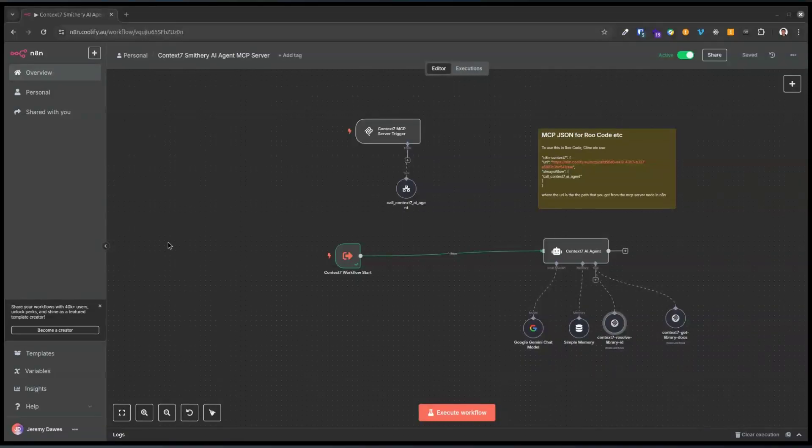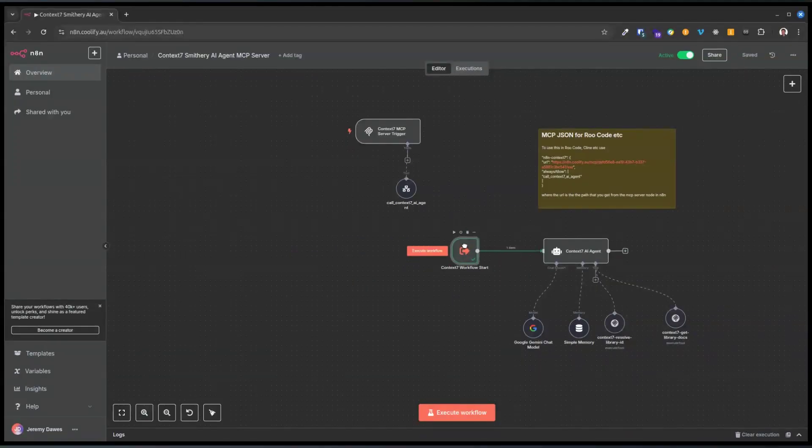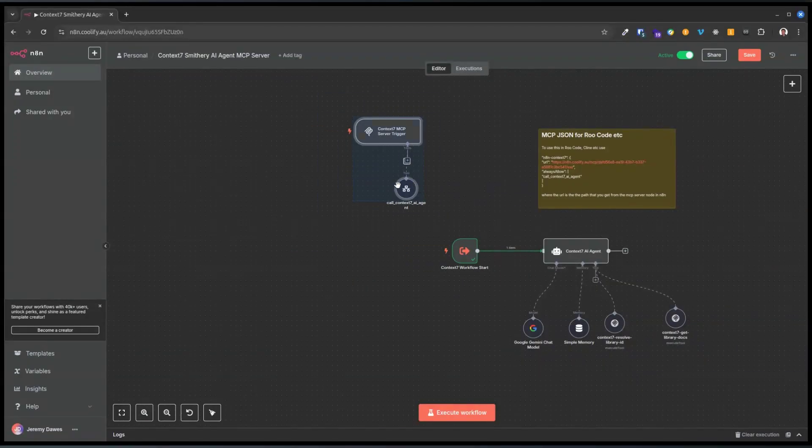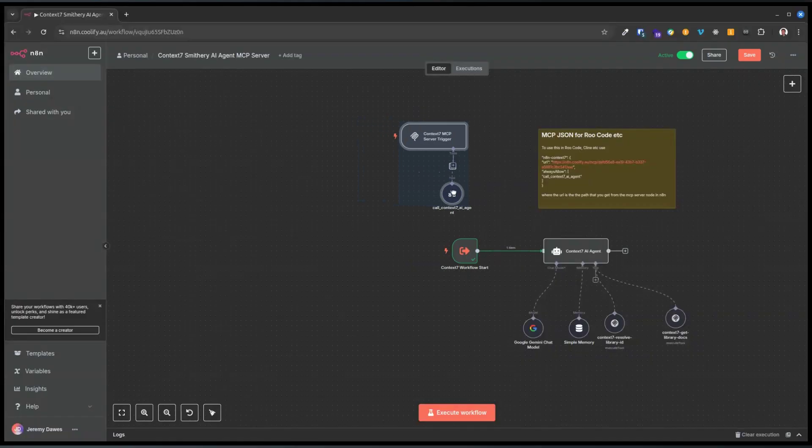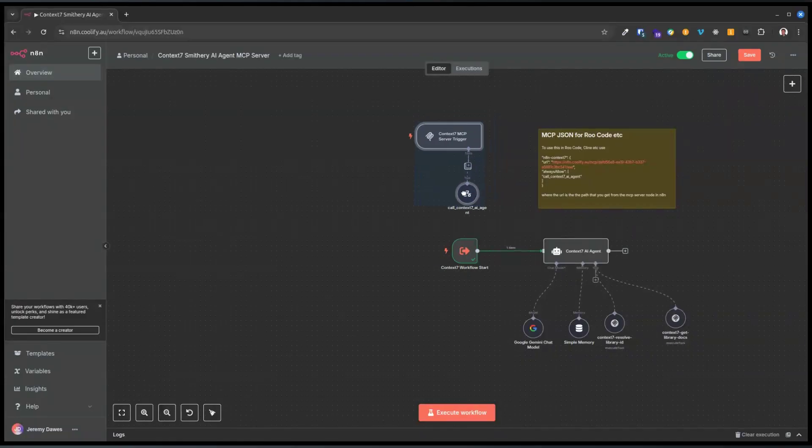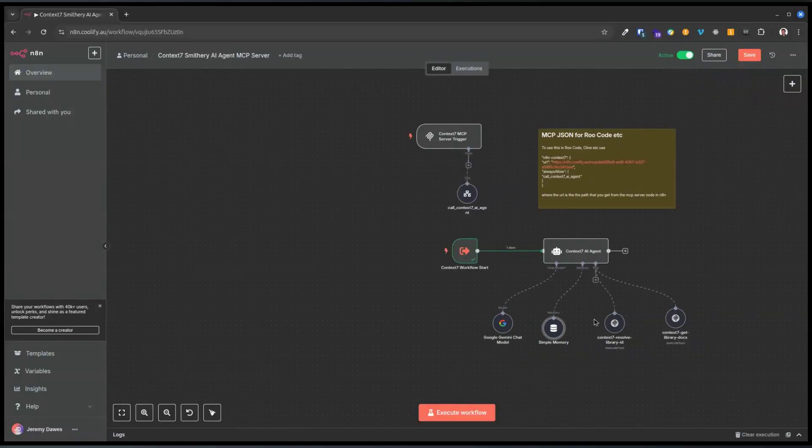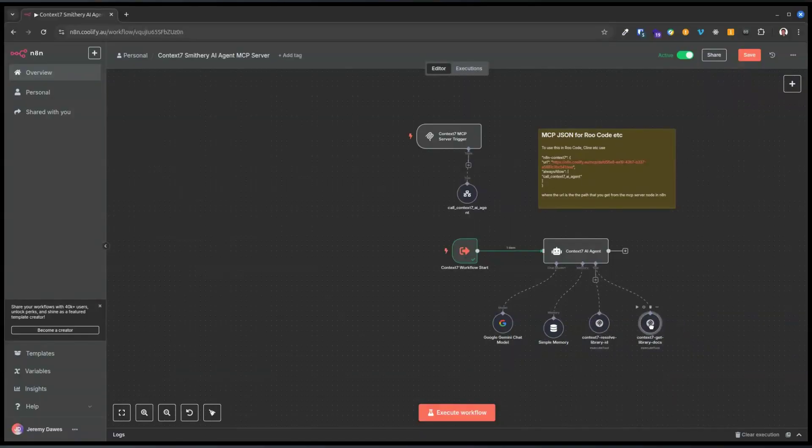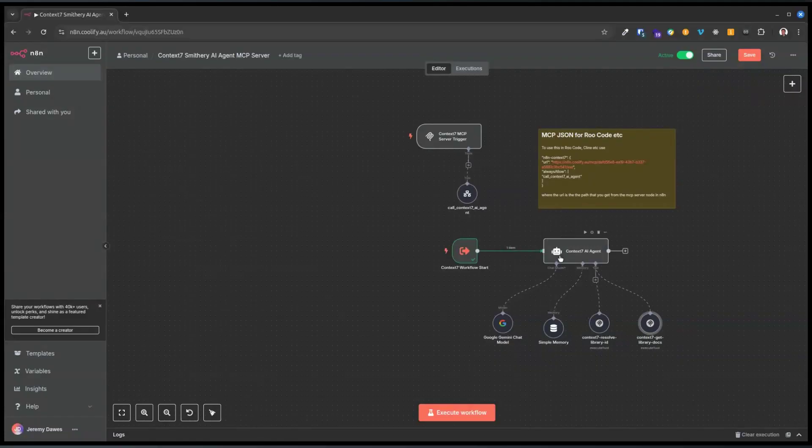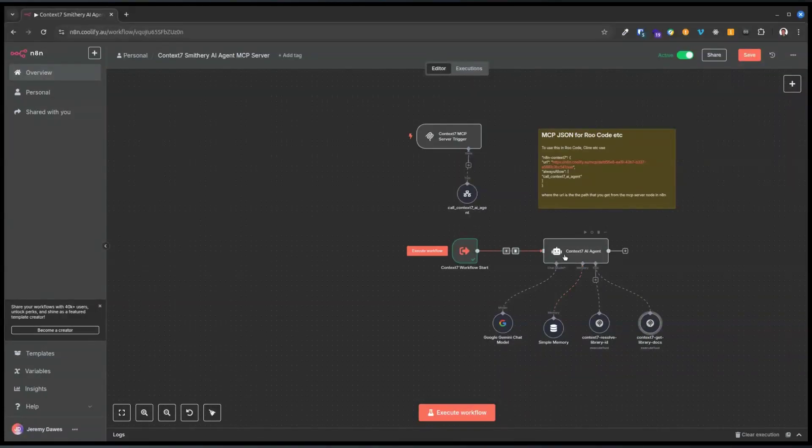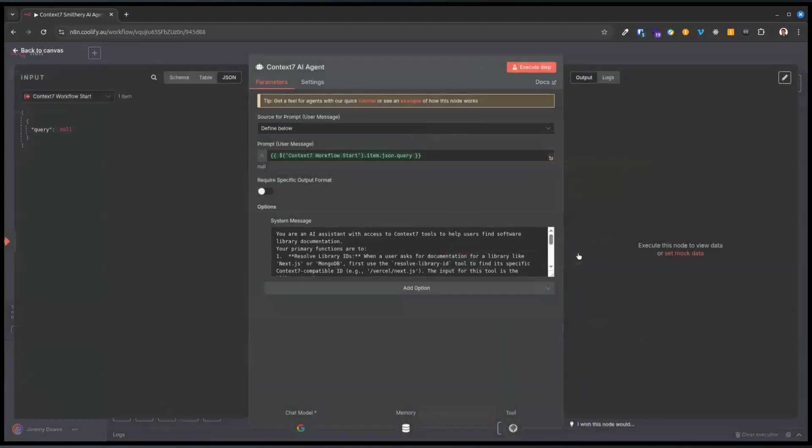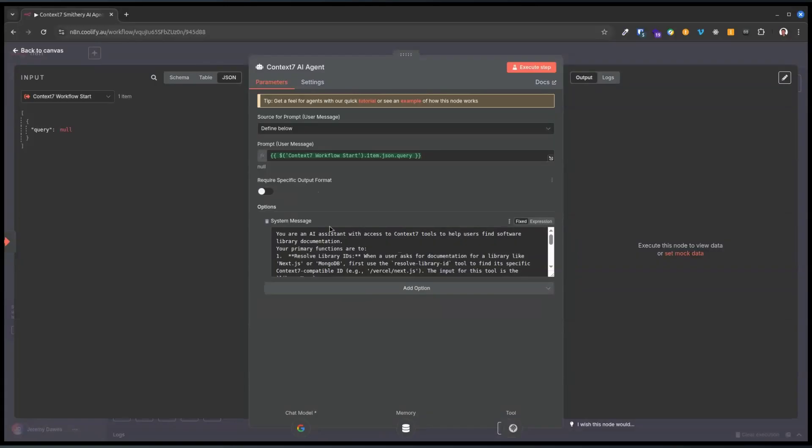Something interesting I've been experimenting with is making an MCP server in n8n that has an agent attached to it. Don't worry, I'm going to change the path so it's different after the video is published. I have this agent which has a tool.